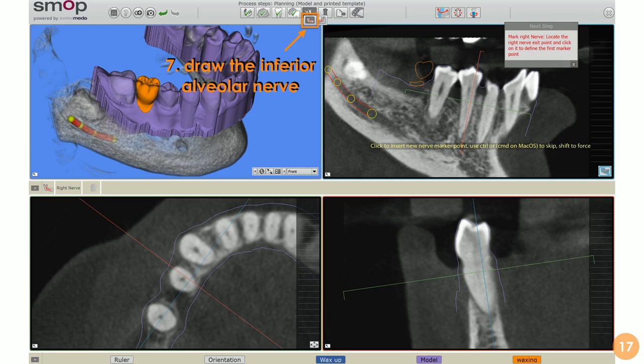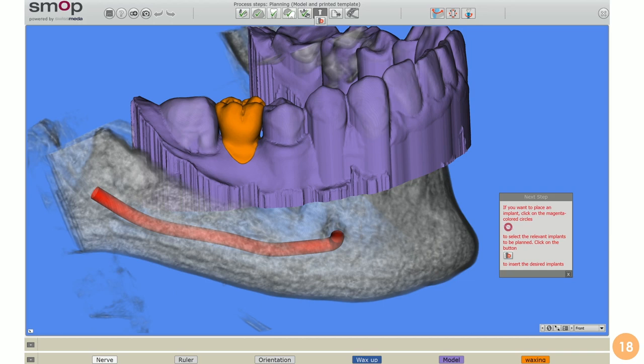You can then draw the inferior alveolar nerve. It is easy to do using the software tools and can be done across the different sections. The artificial intelligence of the software helps us to identify the path of the inferior alveolar nerve. Here we have our full 3D reconstruction — a real 3D model of the bone, the soft tissues and teeth, and the wax-up — not just a rendering.